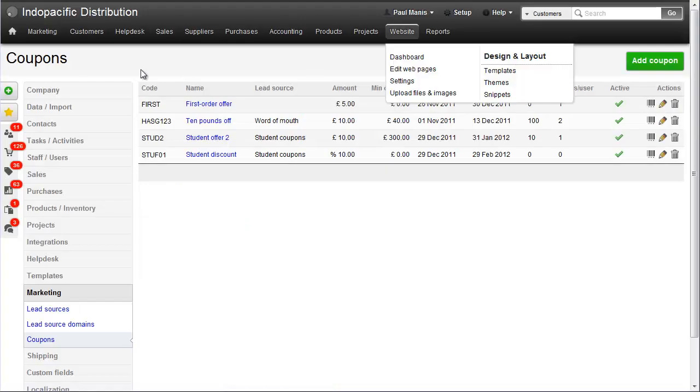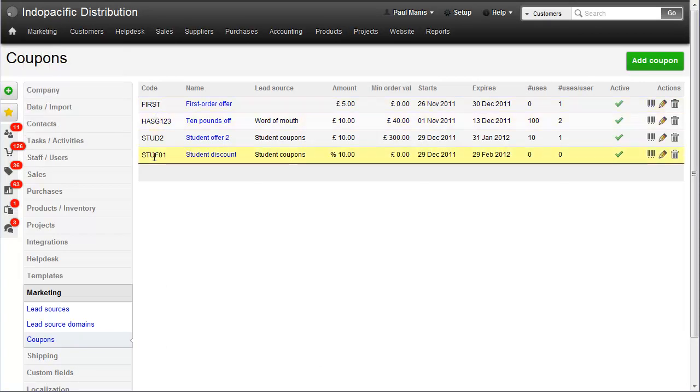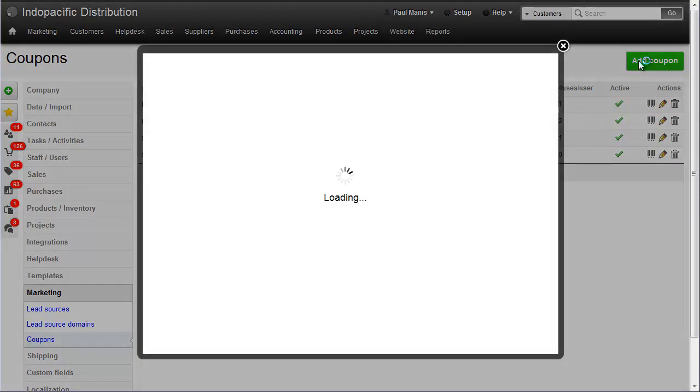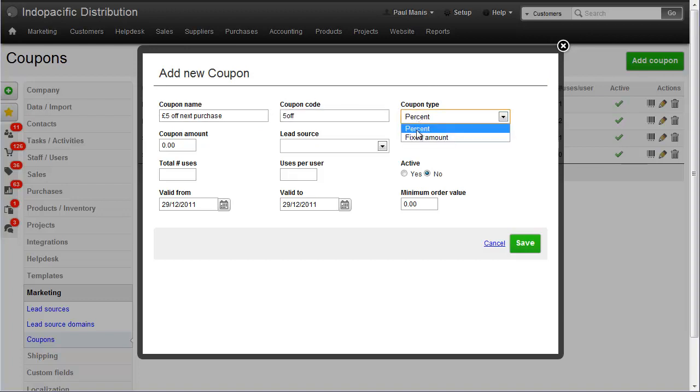So in Brightpearl, from Marketing, Discount Coupons, we can see the list of coupons we've got here. I'm going to add a coupon for £5 off your next purchase. Coupon code could be anything you like, 5 off, and a fixed amount of 5.